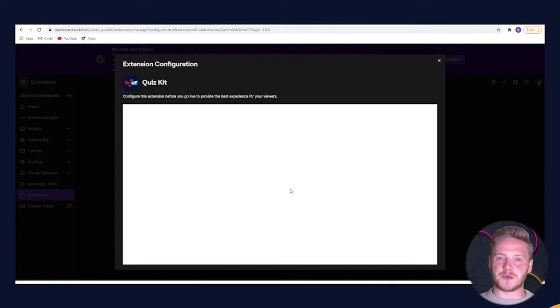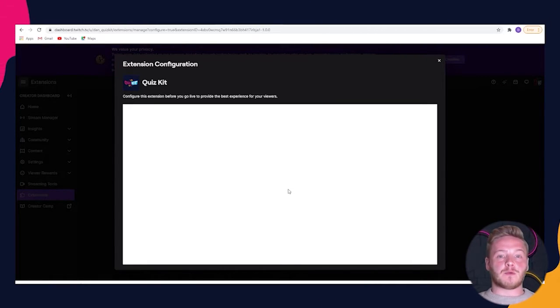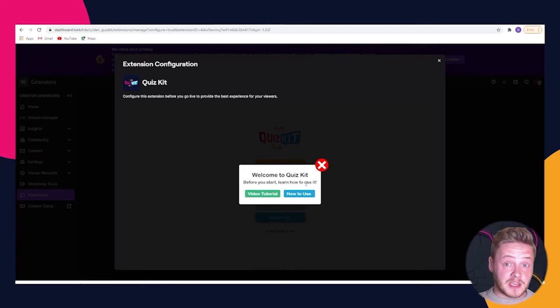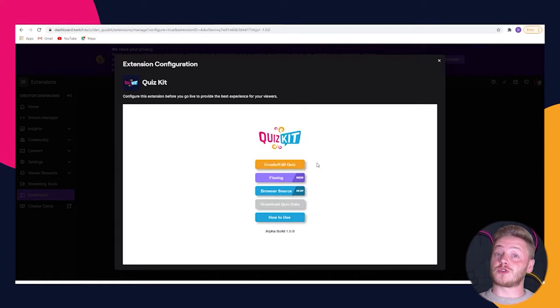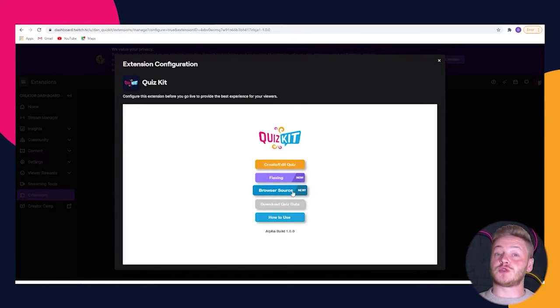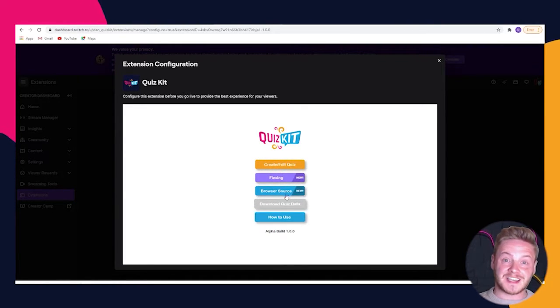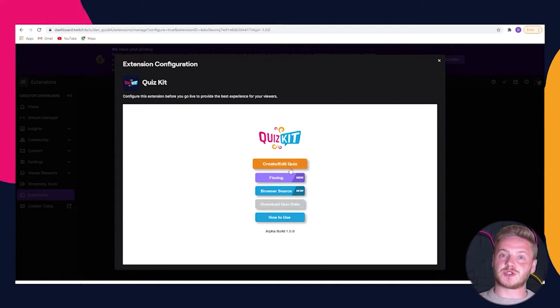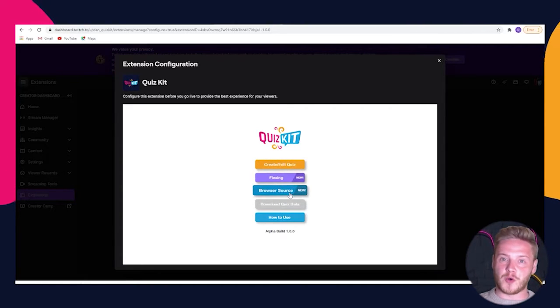It will open up Quiz Kit's configuration page where you can choose to create or edit quizzes. You can choose our ready-made quizzes and even add the browser source to Streamlabs or OBS.